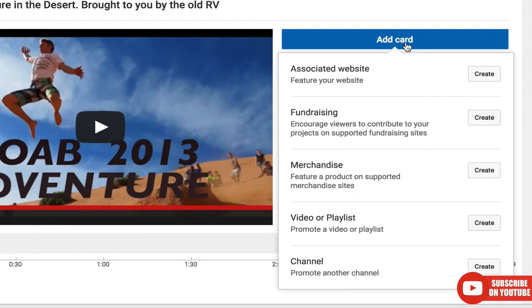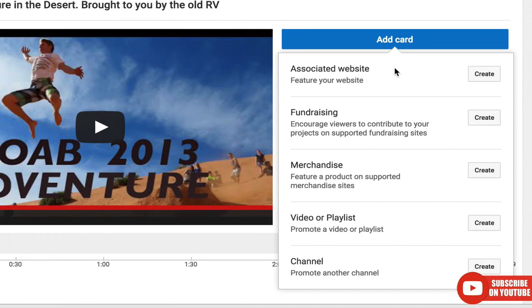You can see there's five different types of card: associated website, fundraising again, merchandise, video or playlist, and channel. The merchandise and the associated website are awesome. Let's look at the merchandise one first.